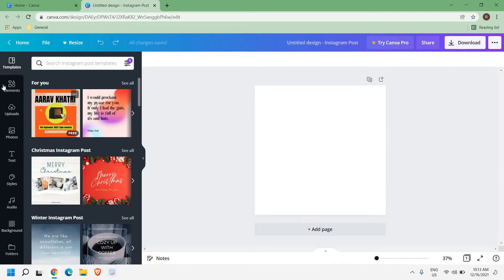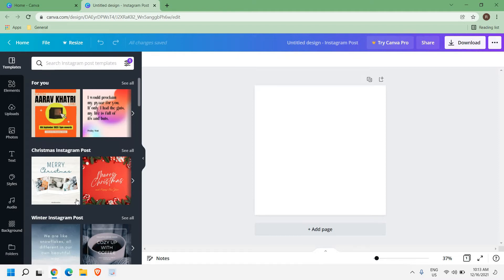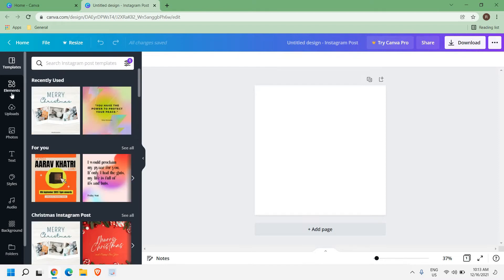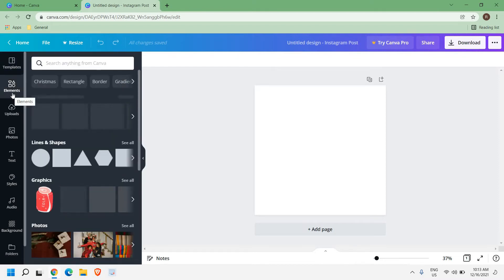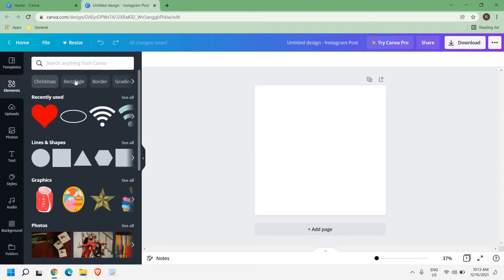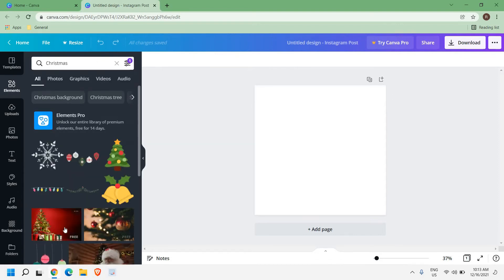Once it is open, at the left hand side you have elements, uploads, photos, text, styles, audio, and background. Now in the elements section, you have lot of options. So if I click on Christmas, I get lot of elements here.